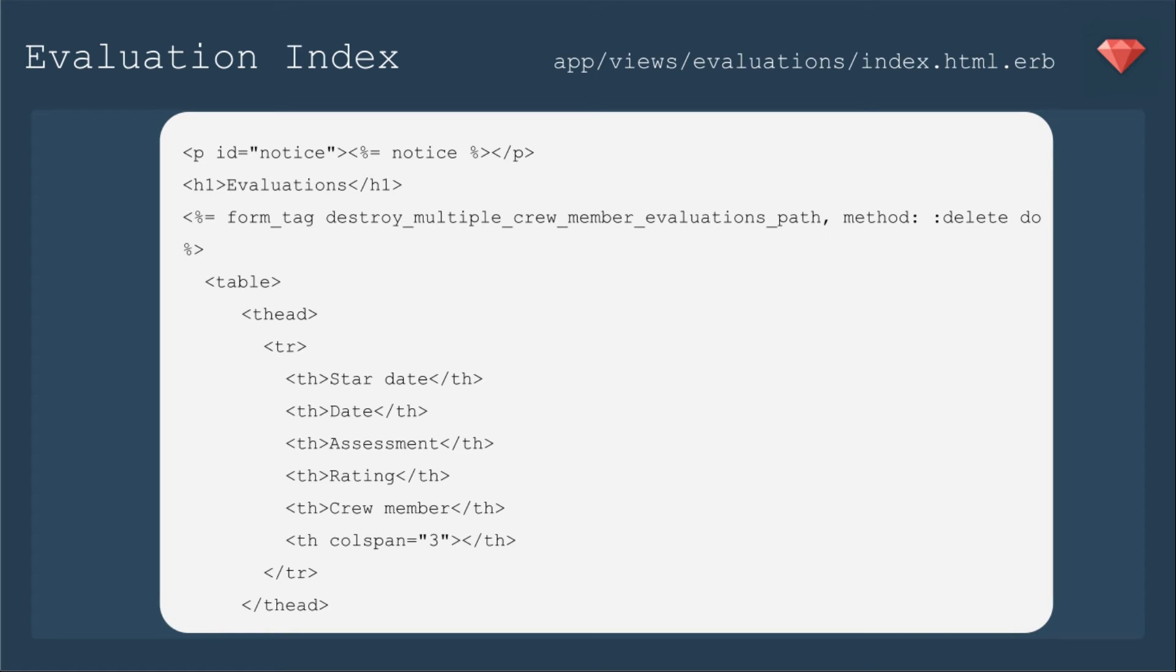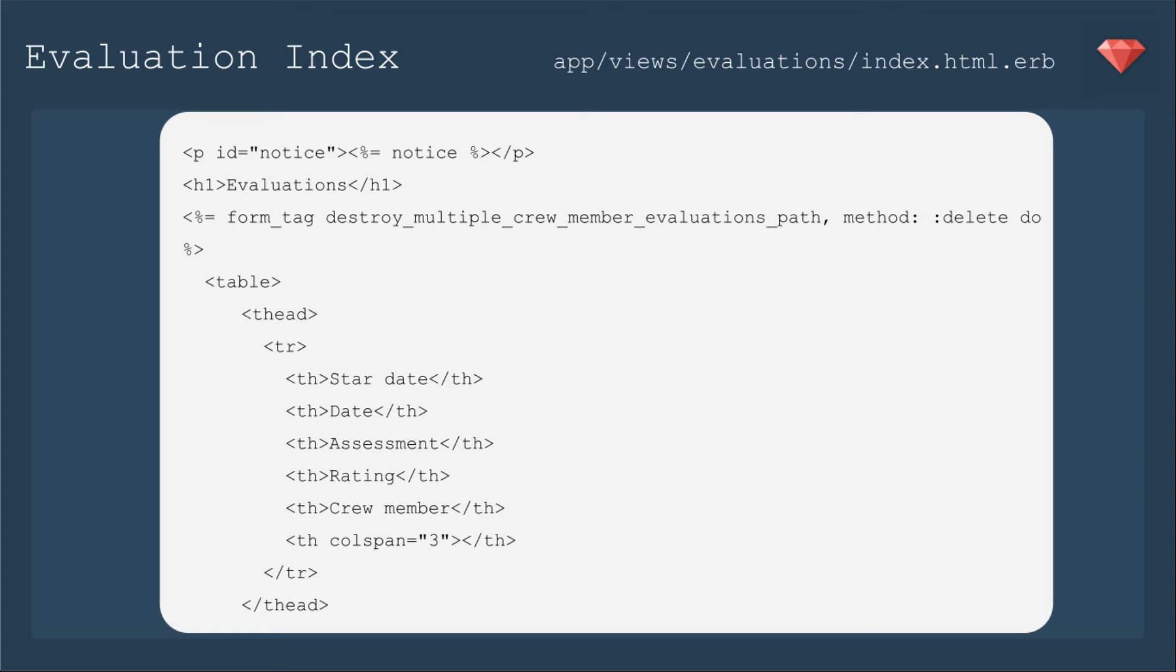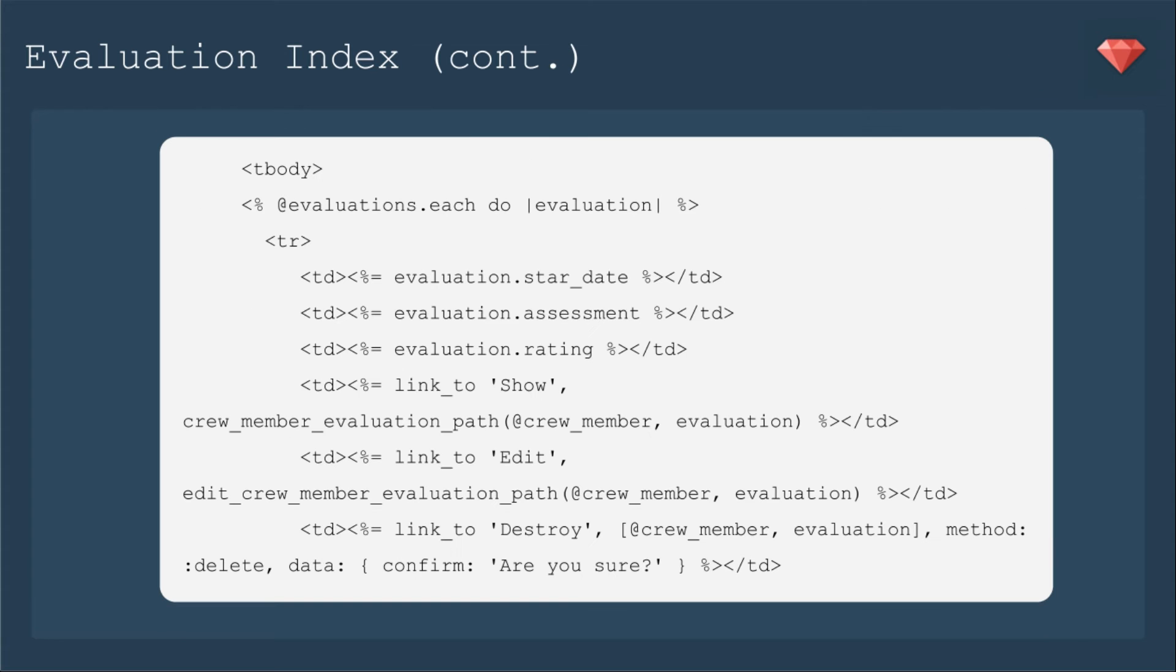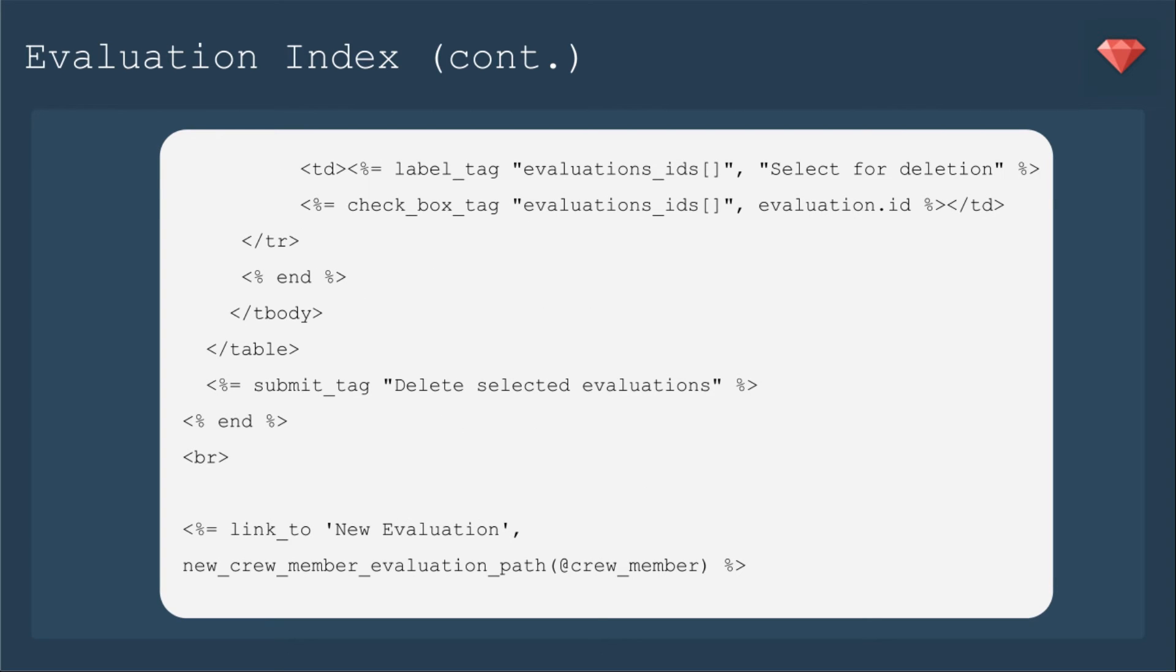We're going to be editing the evaluation index that was created by our scaffold of evaluations. We're going to add a form_tag, not a form_for, it's a form_tag to a specific path, which we will call destroy_multiple_crew_member_evaluations_path method delete. We're going to put that at the beginning of our file. Then we'll have the table that the scaffold puts there for us. There's not really anything to change in this next thing, it's just the table showing everything that we already have. I'm going to leave the link to destroy just one.